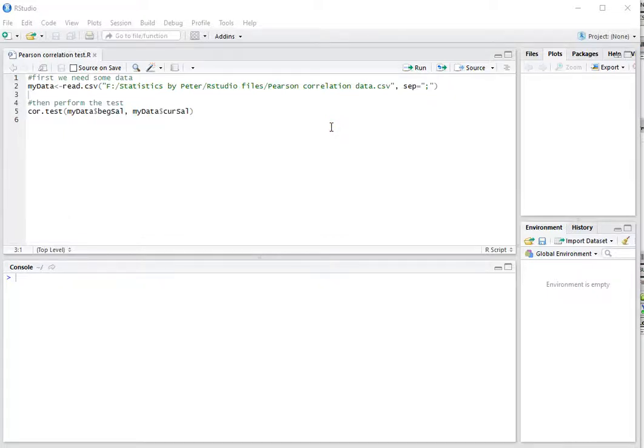Welcome, in this video I'm going to show you how you can perform a Pearson correlation test using R, or specifically RStudio.